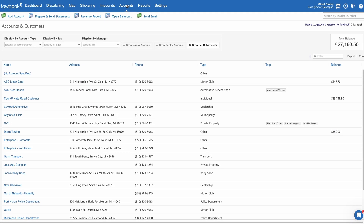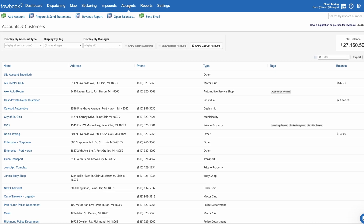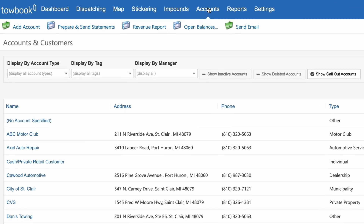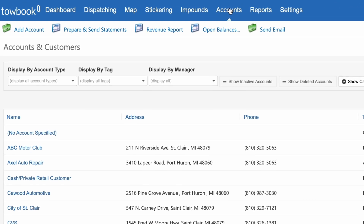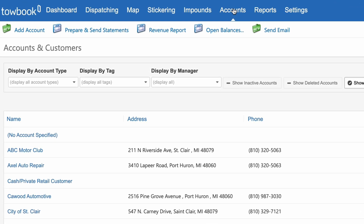You can now set up the preferred billing method for each account to send either a statement or an invoice, and choose whether to print and/or email them depending on your preferences. To set the preferred billing and delivery method for an account, click on the Accounts tab, then select the account for which you'd like to change the billing method.